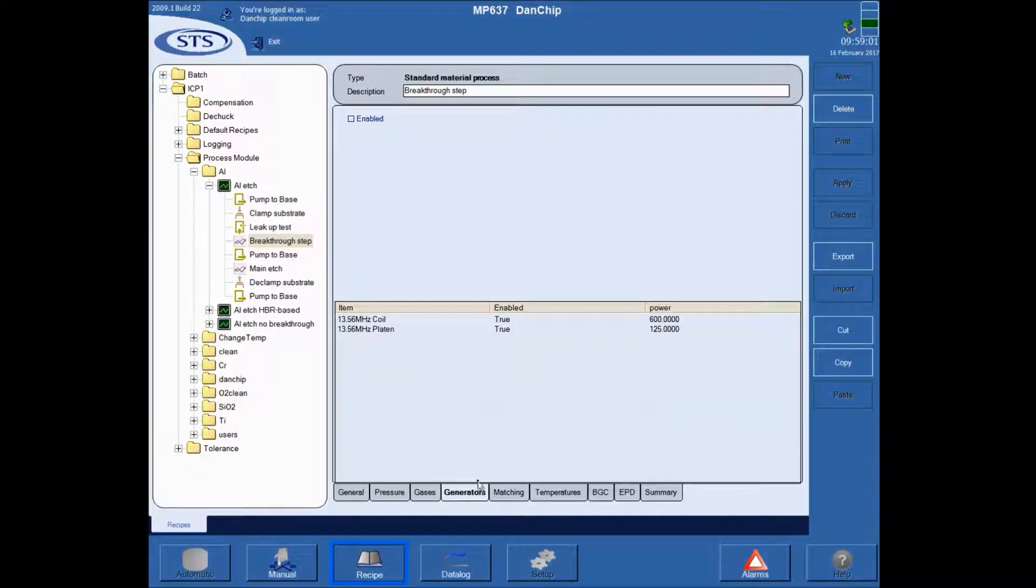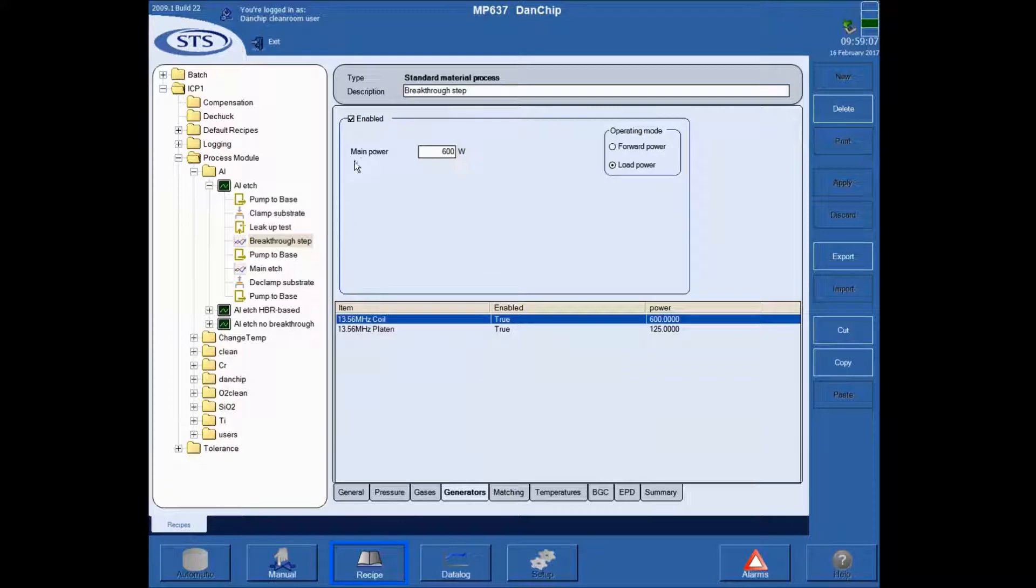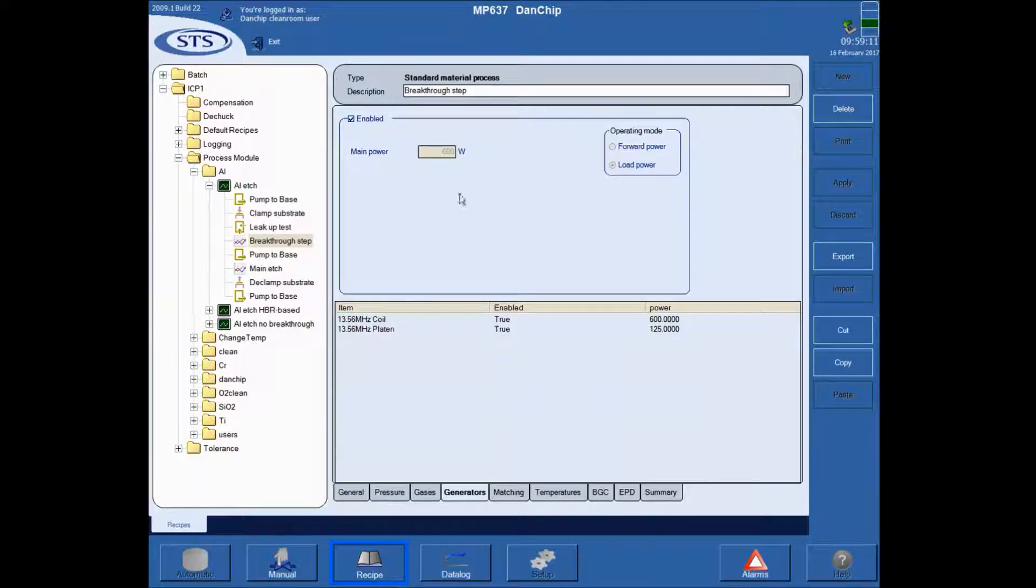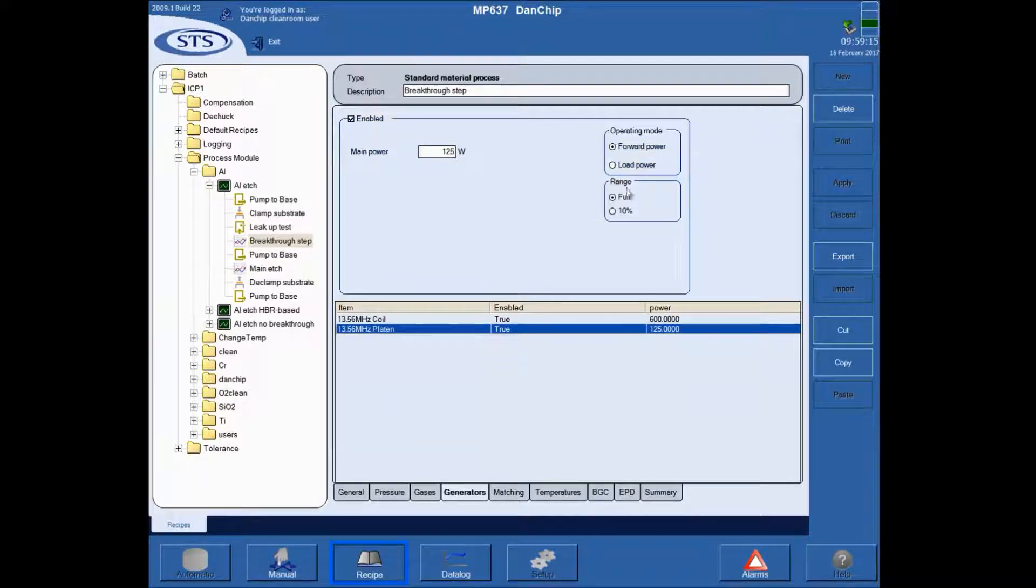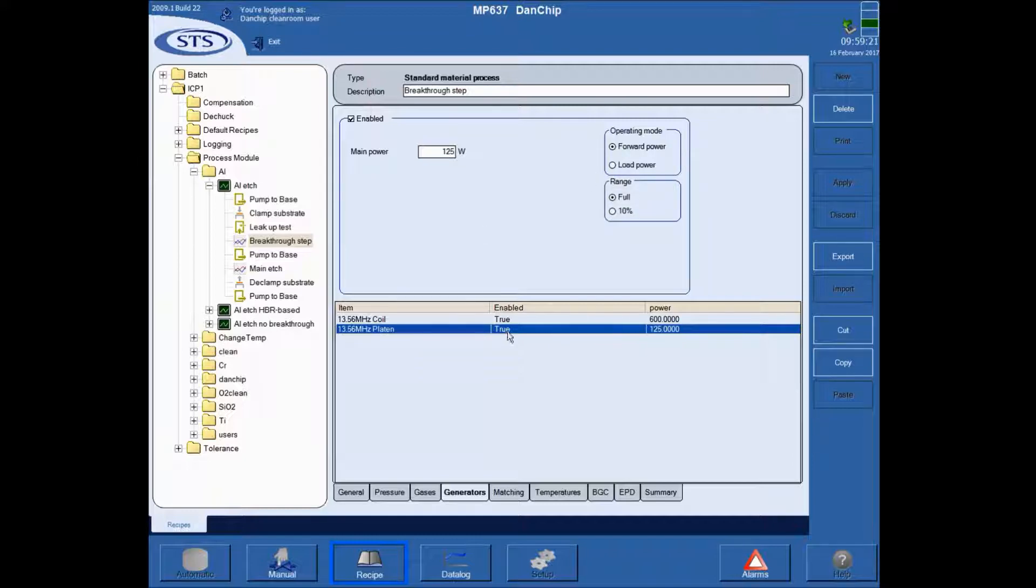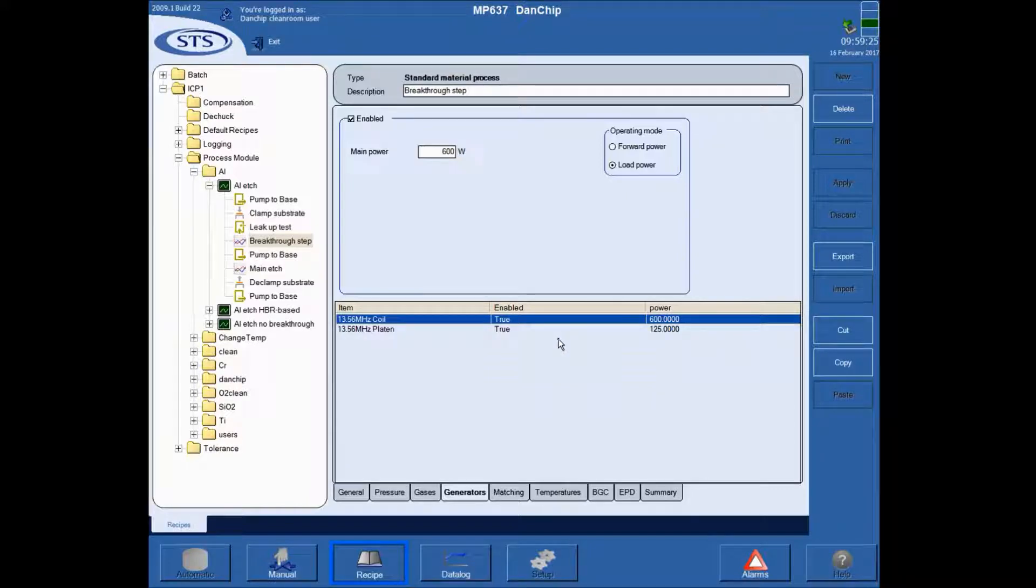Under generators, you have the two, or in some cases three, generators, in which you have enabled, you have a power, and you have operating modes that may differ from tool to tool. That will be covered in a separate video.